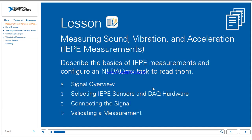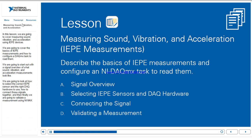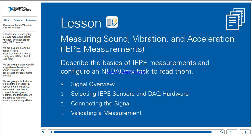In this lesson, we are going to cover measuring sound, vibration, and acceleration using IEPE devices. We're going to cover the basics of IEPE measurements and how to configure a DAQ Next task to read them. We'll start with a signal overview, look at how to select the correct IEPE sensor and the right DAQ hardware, how to connect those signals together, and finally validate a measurement using NI MAX.